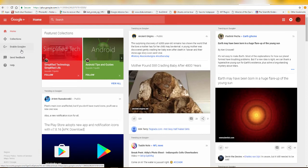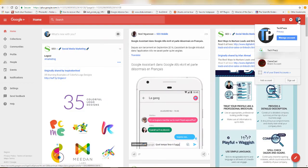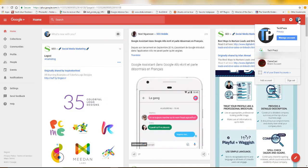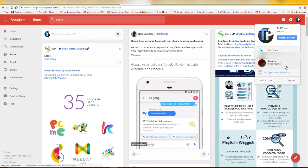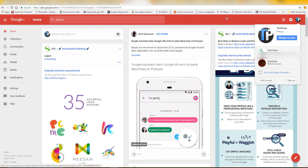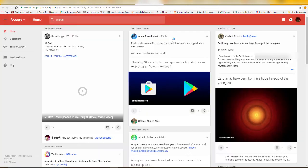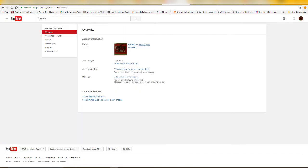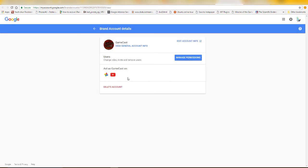You can also access this page from your main Google Plus account. Click on your account switcher and you can see the brand accounts you have under your main account. However, you'll notice it says 'Enable Google Plus Page' — it's not enabled yet. You need to enable the Google Plus page so it will be connected to your YouTube brand account.